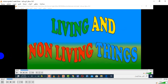We studied this before, but it's the introduction of the new unit on living and non-living things. Living things are developing things, just like humans and plants — any kind that breathes, grows, needs light and oxygen. Those are the qualities of living things.